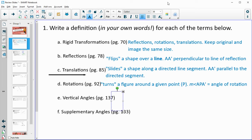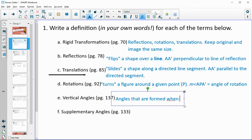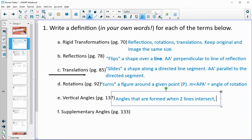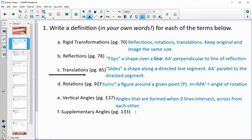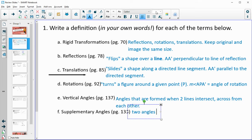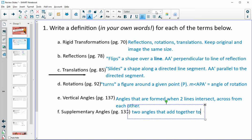Vertical angles are the angles formed when two lines intersect — they are across from each other. Supplementary angles are two angles that add together to equal 180 degrees.